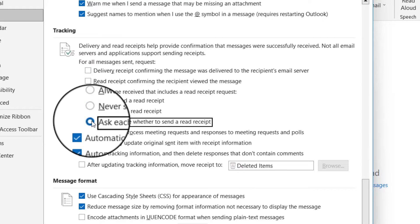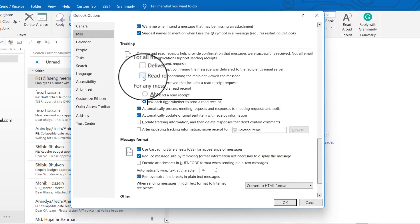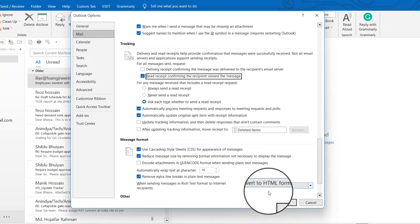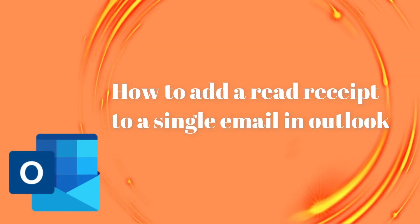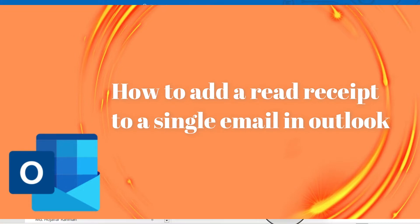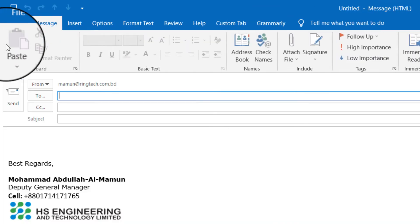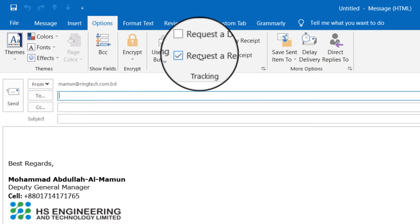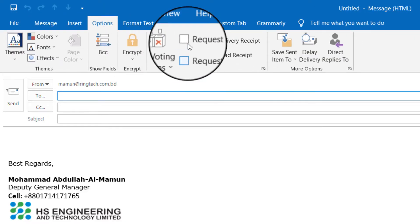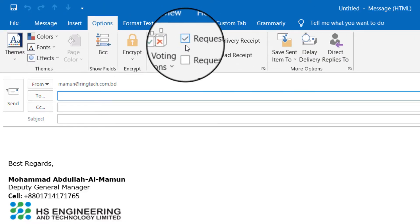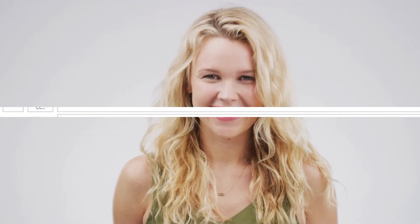You can also add a read receipt request to a single email in Outlook. When you are preparing an email, go to the Options tab. Under the Tracking group, you may find the options to request a read receipt.